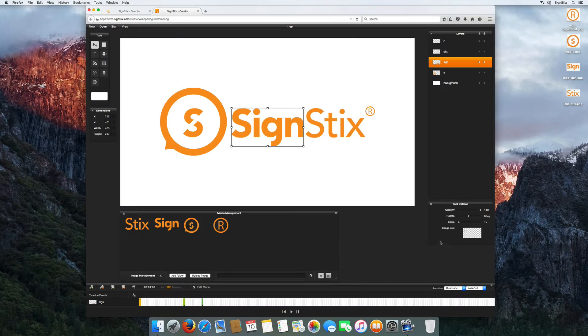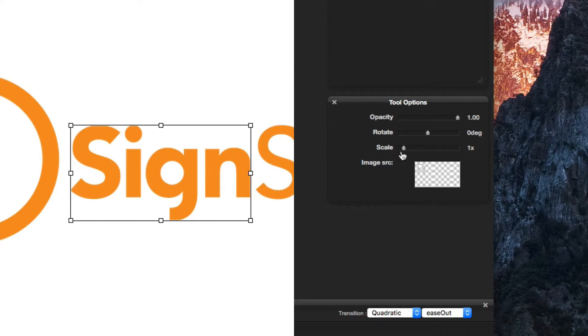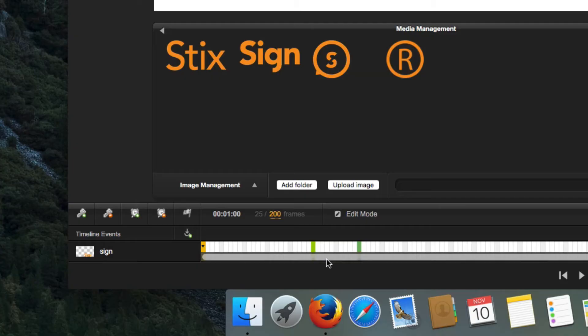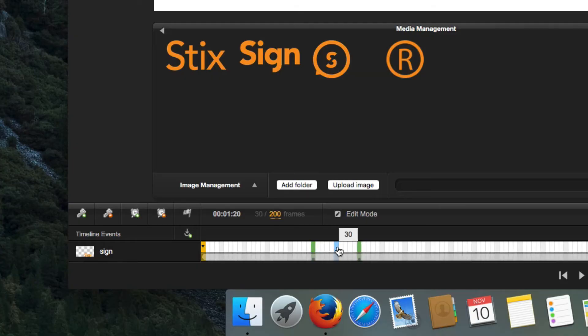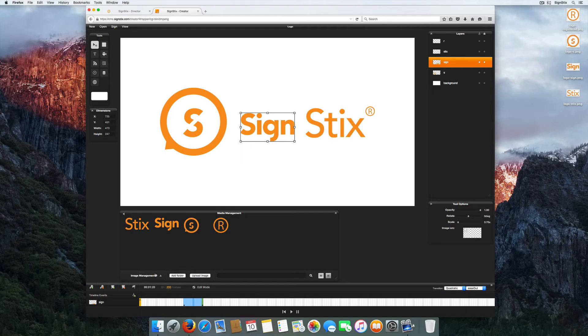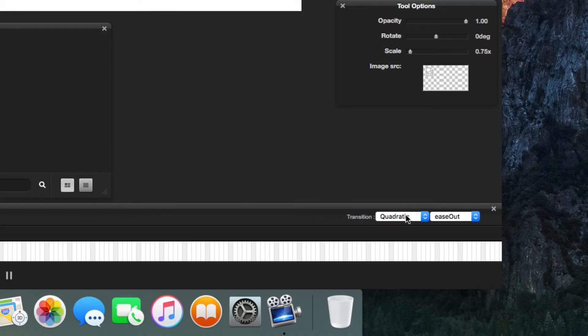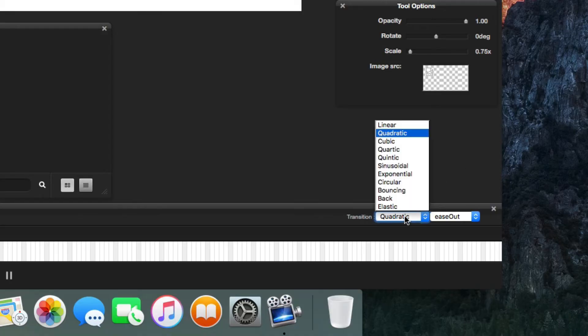The scale function allows you to build fun animations that scale in size. Play around with 11 transitions to change the impact of your signage.